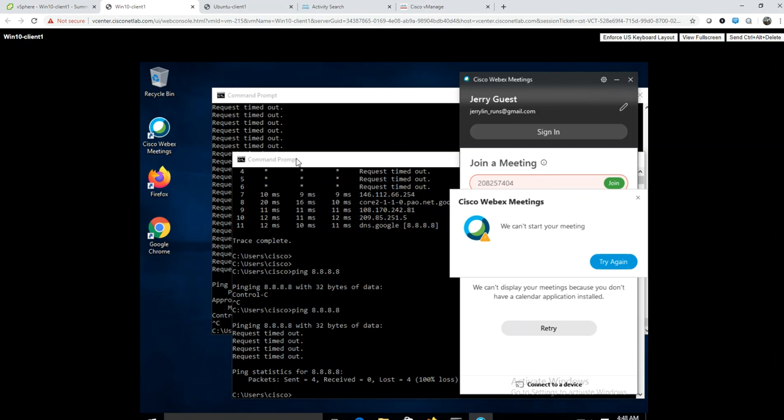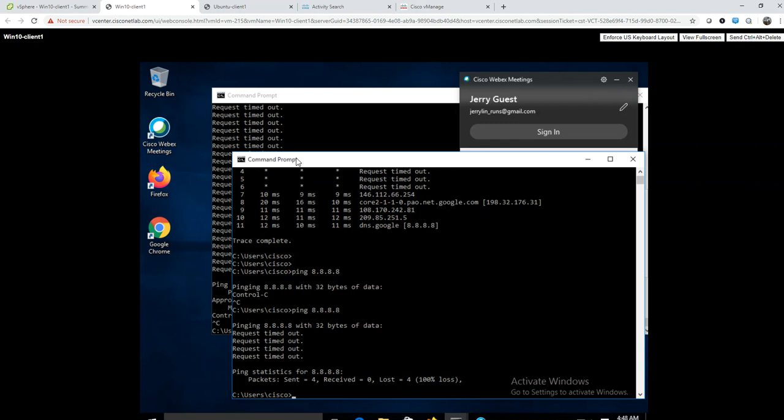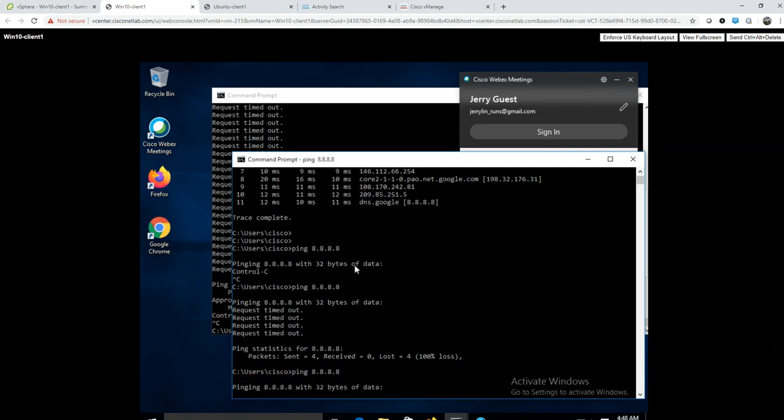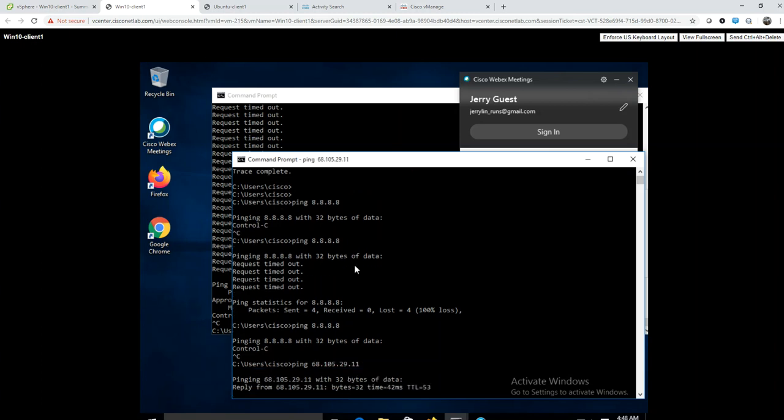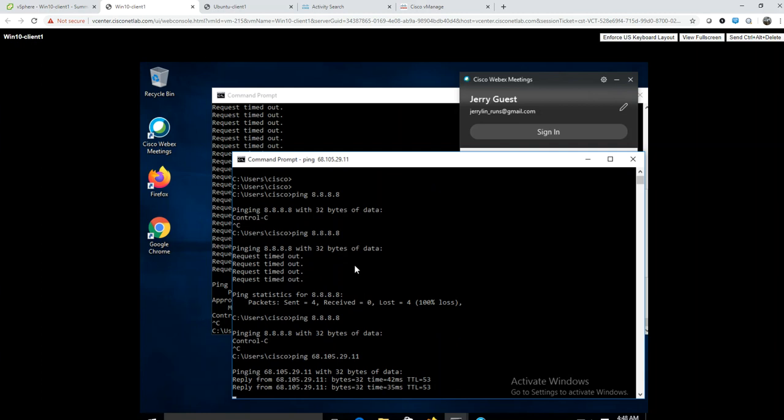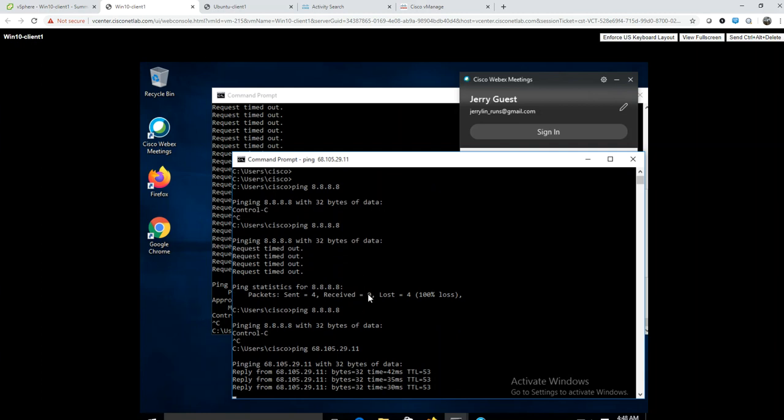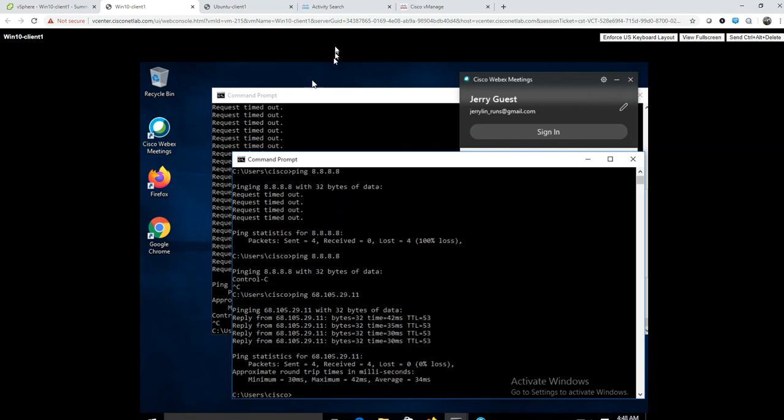The Umbrella policy is blocking my Windows client from going to Google 8.8.8.8, so pings aren't getting through. But if I try another address, 68.105.29.11, there you go - that's working per policy.